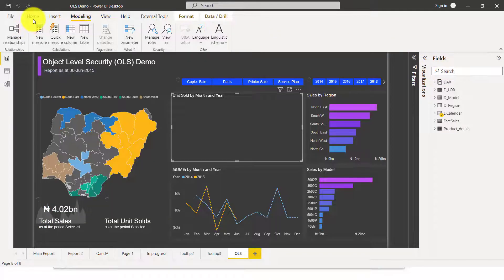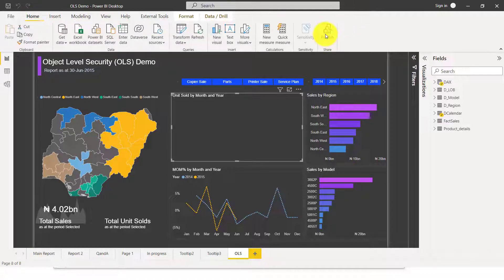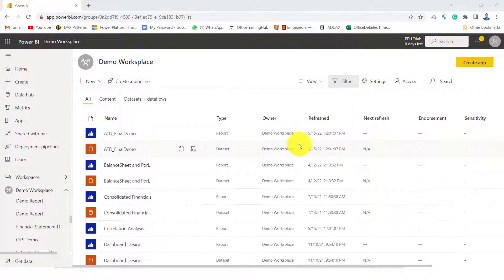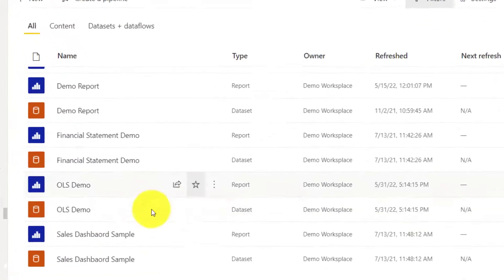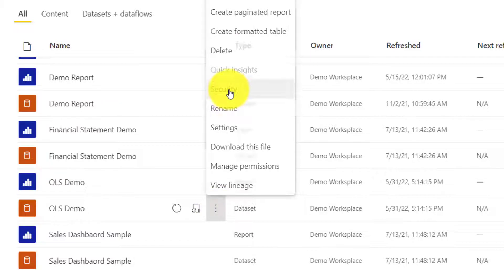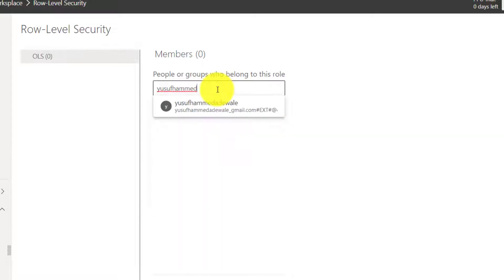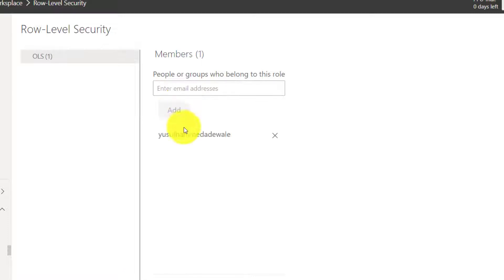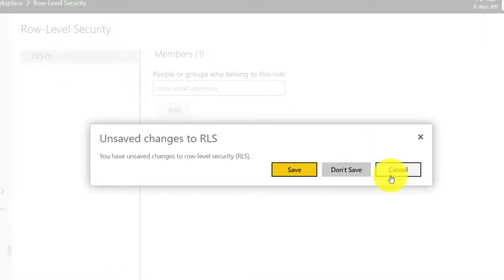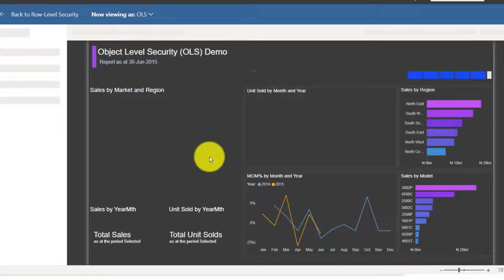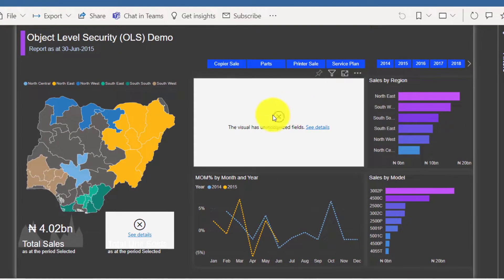Now let's look at how this works on Power BI Service. I'm going to publish this report to the service. I've successfully published the report. I can go to the report workspace, click the three dots on the dataset, and click Security. From here I can see the OLS rule I created and I can start assigning people to this role. Once I assign someone and test as that person, everything related to unit sold is blank for them. That's it — thank you so much, and if you like this video please hit the subscribe button.